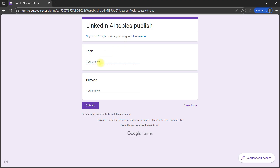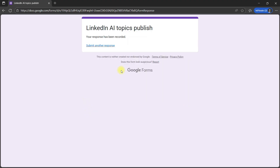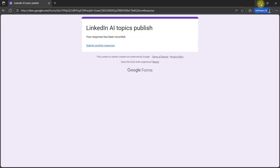For example, the topic is 'ImageNet' and the purpose is 'Knowledge Sharing.' I'll click Submit.